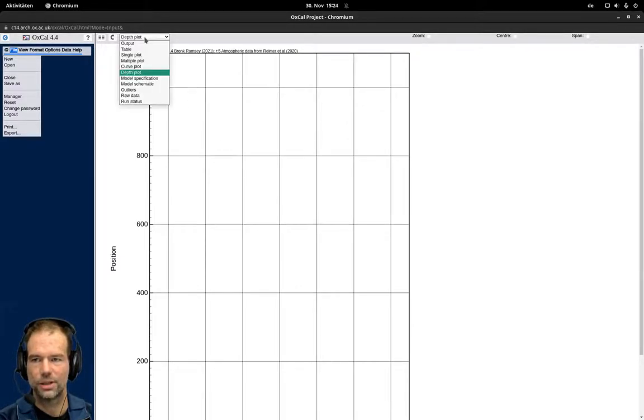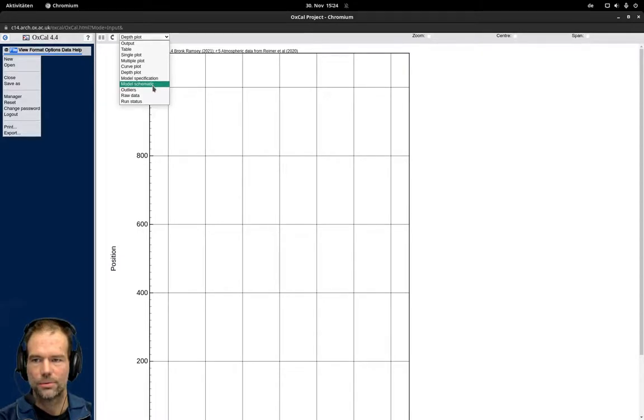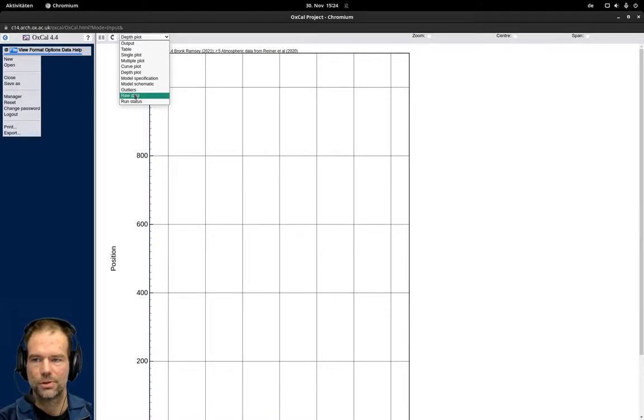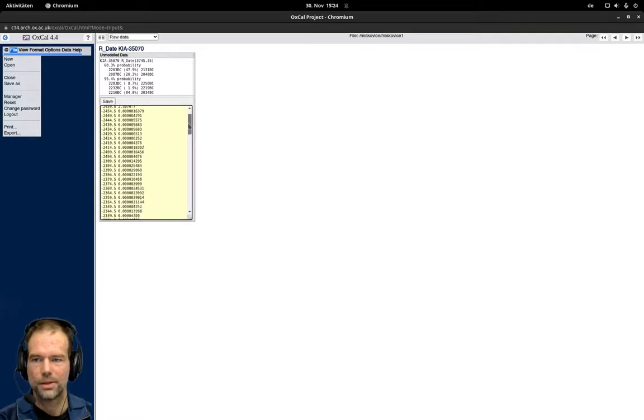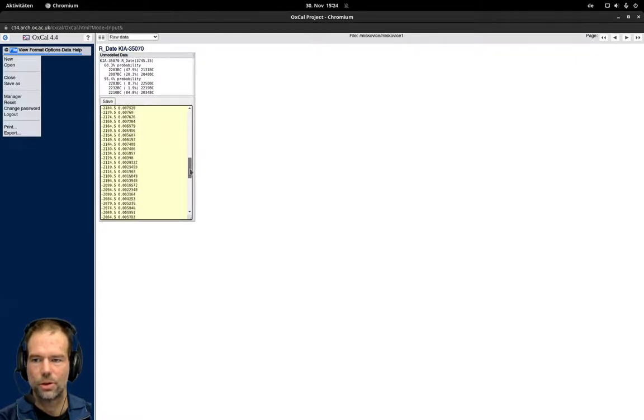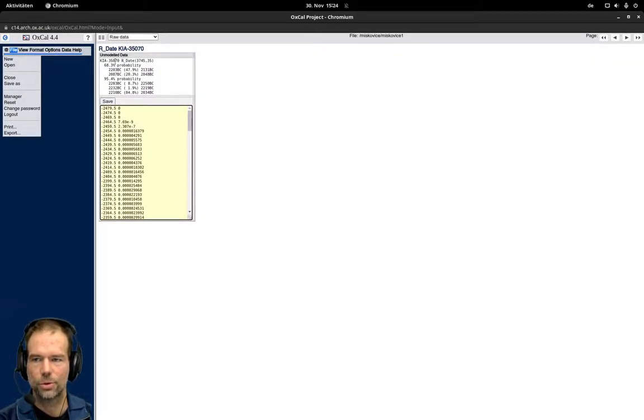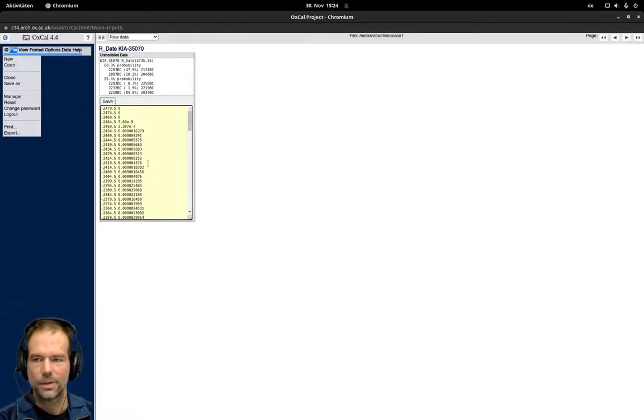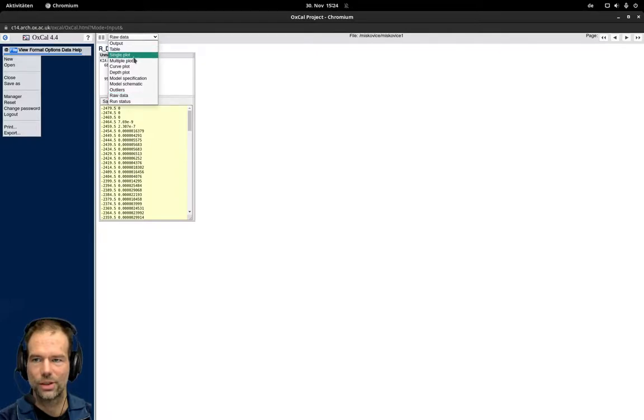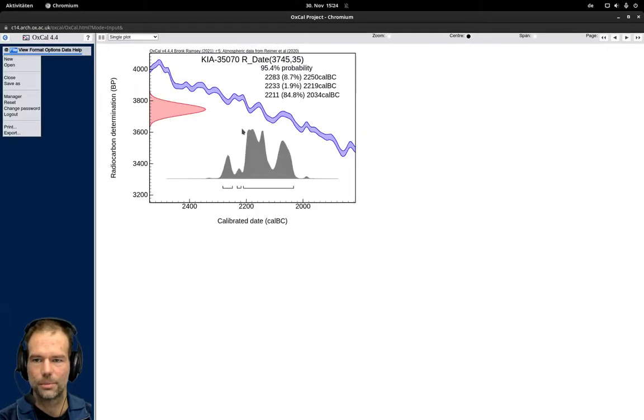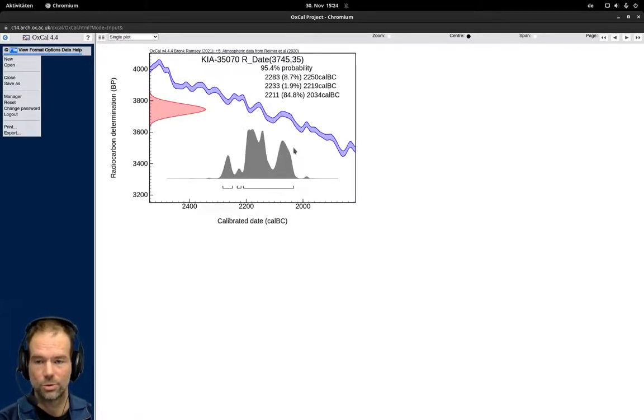So this thing will be empty. If you would have a model and we will see that later, you can have a view on the model specifications and probably also on the outliers. At the moment the only other relevant option here is Raw Data. With this you can export the raw probabilities of the individual ages for each of the calibrated dates. You can save them and use them for example in other visualization software to see these mountains that you see in the single plot and to access this raw data and work with them in other software.